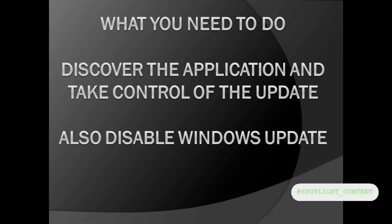Even your Windows itself checks updates. What you need to do to resolve this is to discover the applications that you have and take control of the updates. You should be the one to update them when you want to update them. Also, you can disable Windows updates. You only need your internet connectivity if you need your system to be okay when you are browsing.